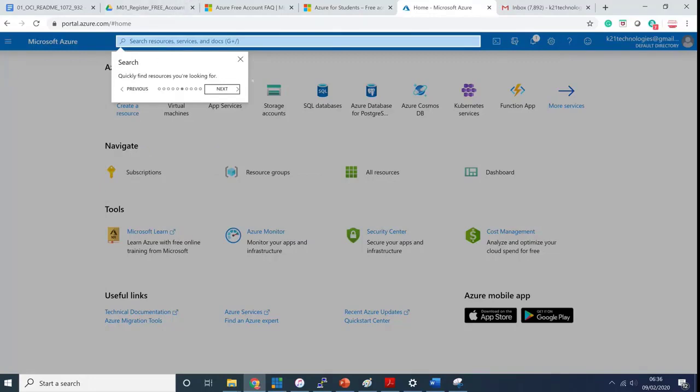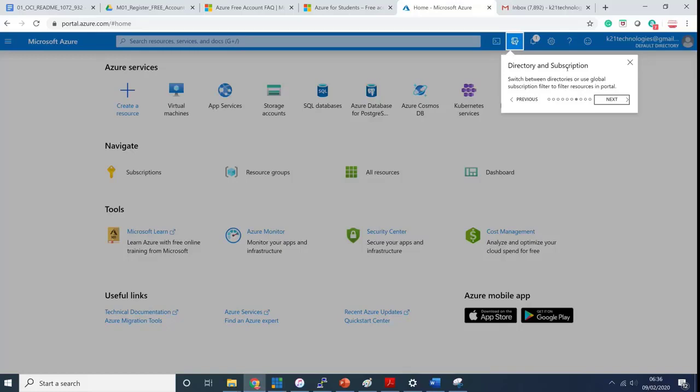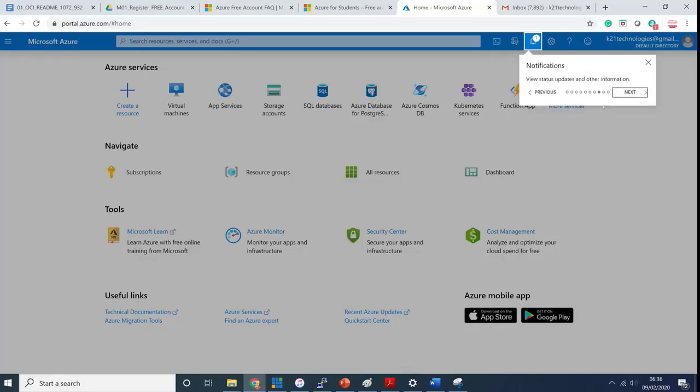This is where you can quickly search for any resource on the top right side. Then this is your directory and subscription. You can switch between directories or use a global subscription filter to filter the resources in the portal. I'm going to discuss this later. You may not need it right now.